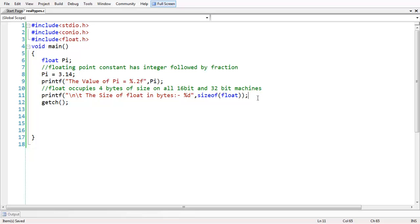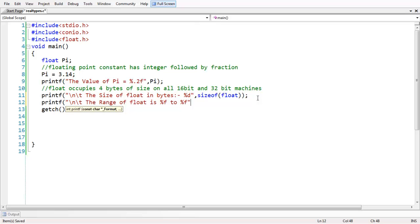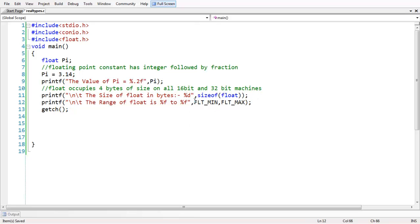Let us print the range of float: printf 'The range of float is %f to %f', FLT_MIN, FLT_MAX. These two macros will fetch you the minimum and maximum of floating point data type in C.